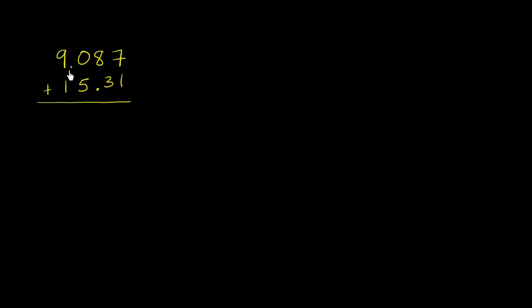Let's see if we can add 9.087 to 15.31. I encourage you to pause the video and try to do it on your own. So I'm assuming you have tried to do it on your own. And now let's see how we could actually tackle this.